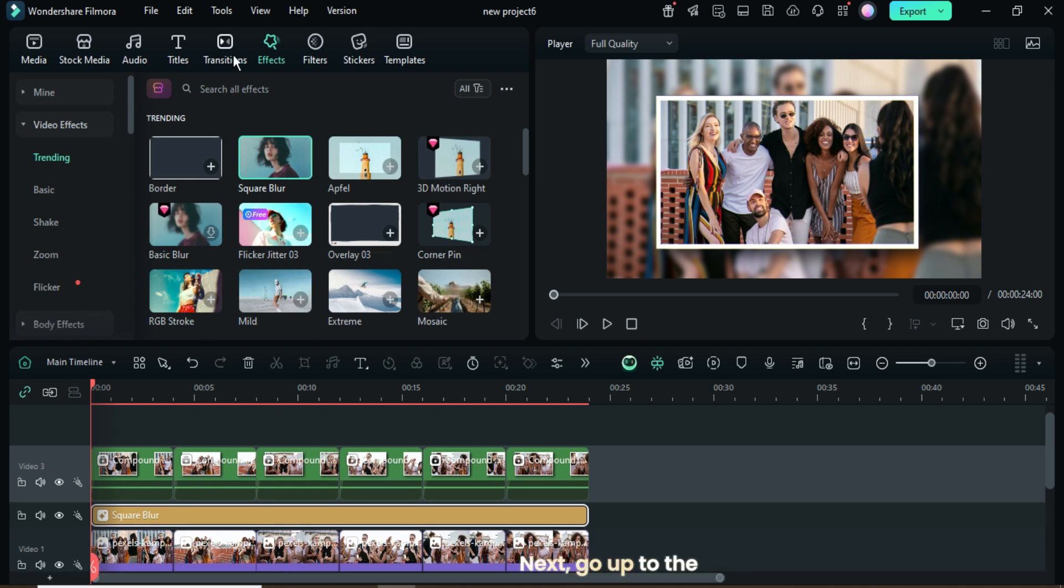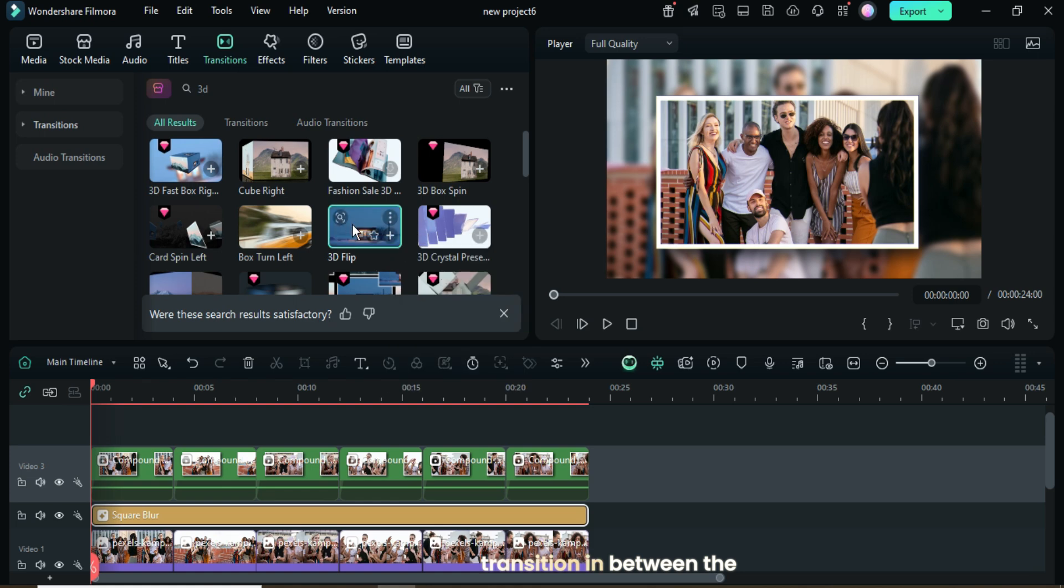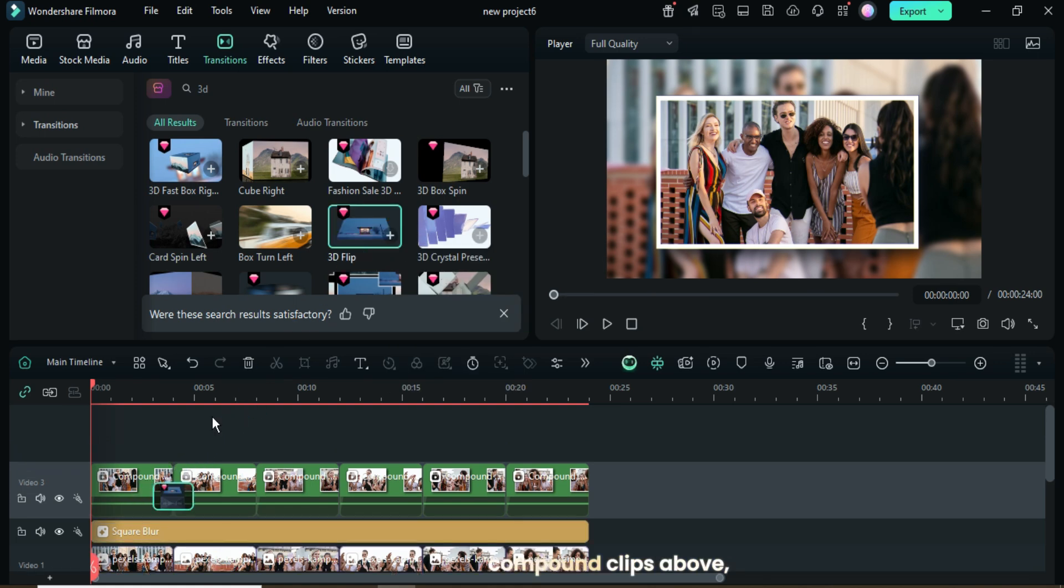Next, go up to the Transitions tab and search for 3D. Then, apply the 3D Flip transition in between the compound clips above as shown.